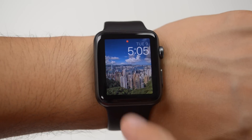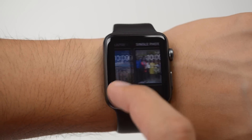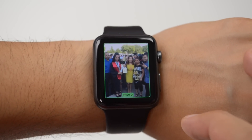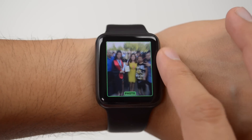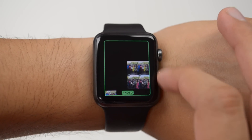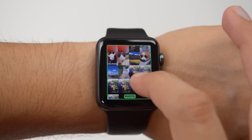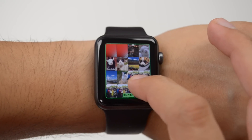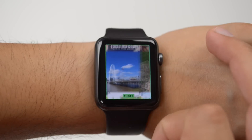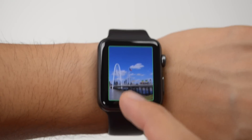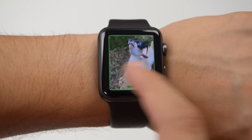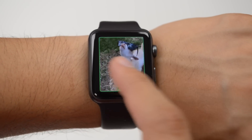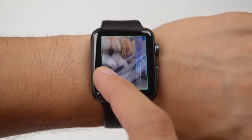Next we have the photos face. This watch face allows you to simply select any photo that you have synced in your Photos app on your Apple Watch and make it your own custom watch face. All you have to do is go into your Photos app, select an image, hard press on it, and you'll get the option to set it as your custom watch face. You can also scroll through all of your images and select a different one by hard pressing on the clock face and going into customize.